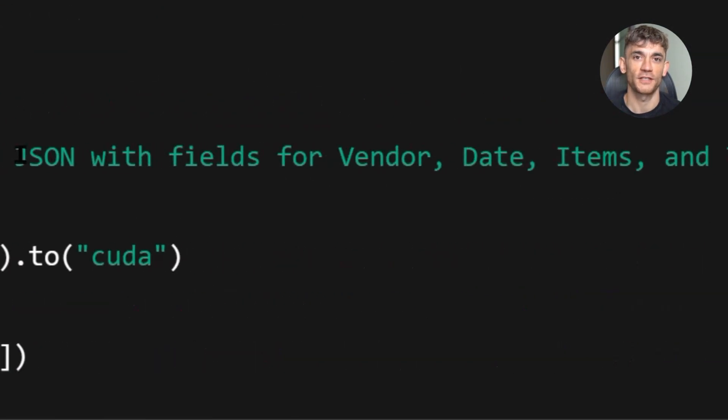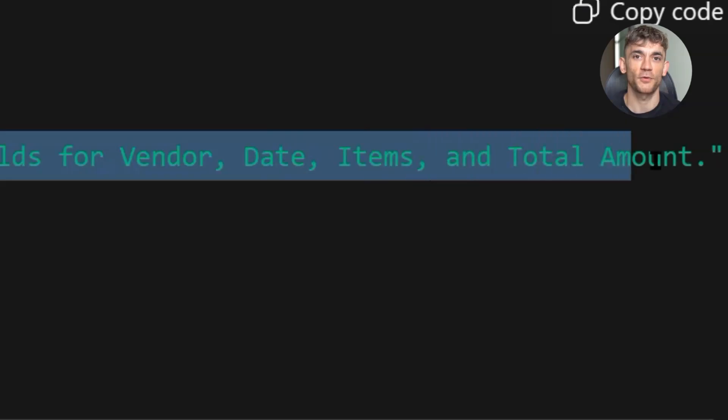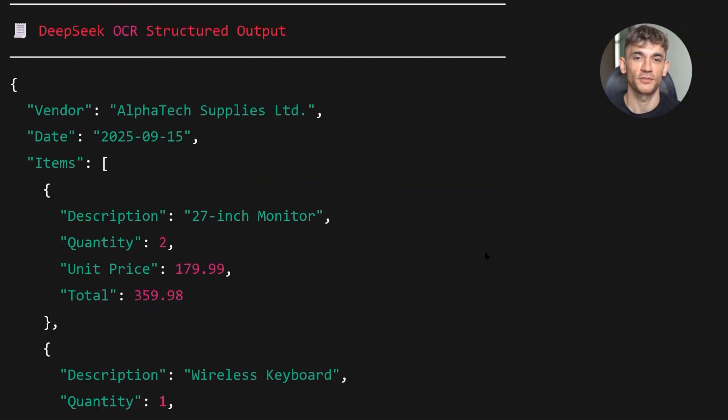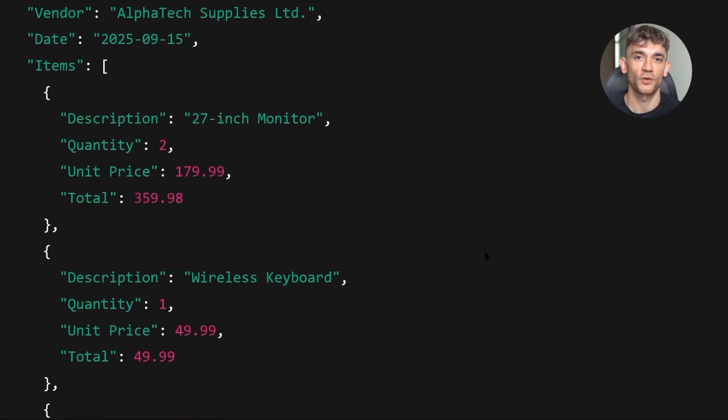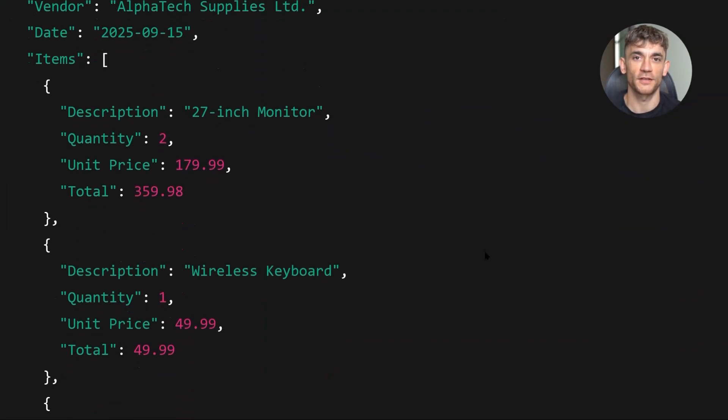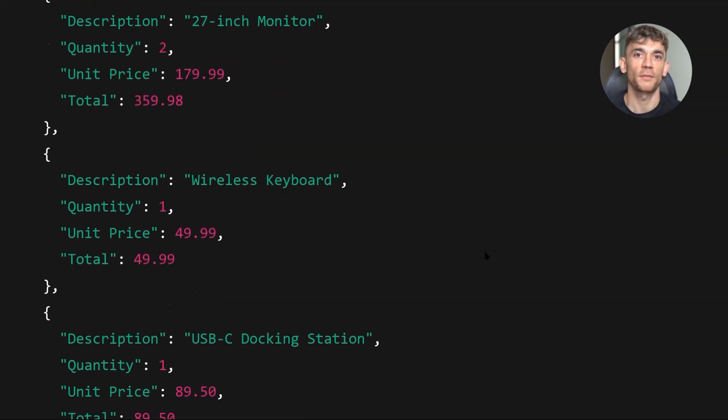And you still need good quality inputs. If your images are blurry or low resolution, the model will struggle. Garbage in, garbage out still applies.